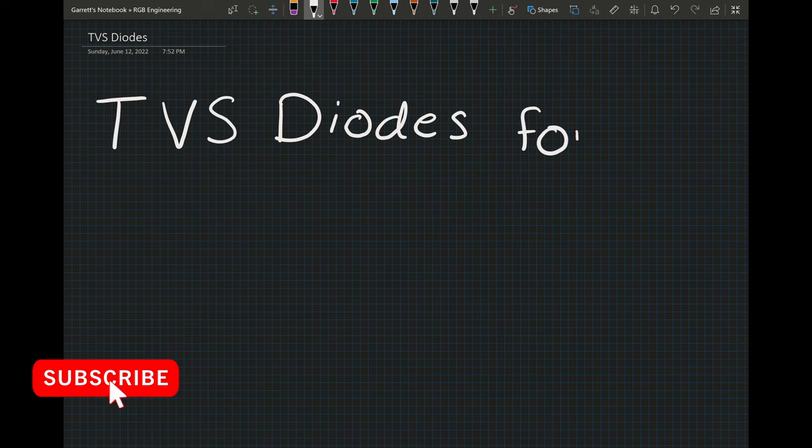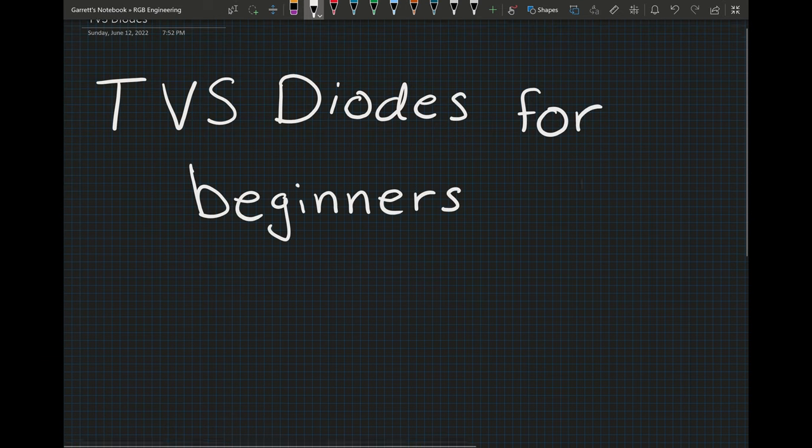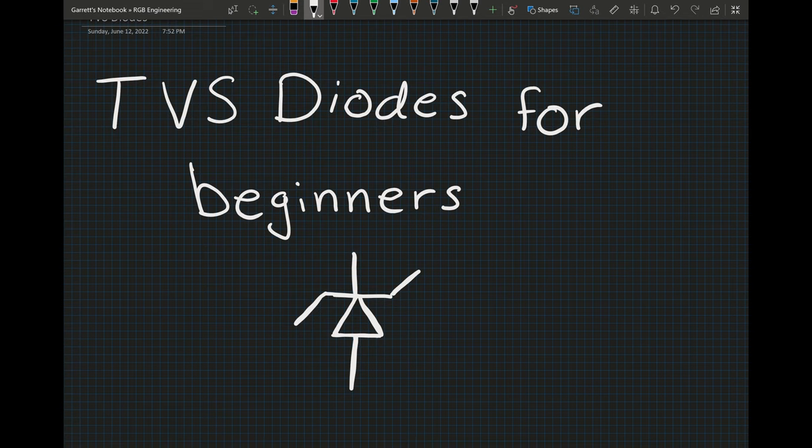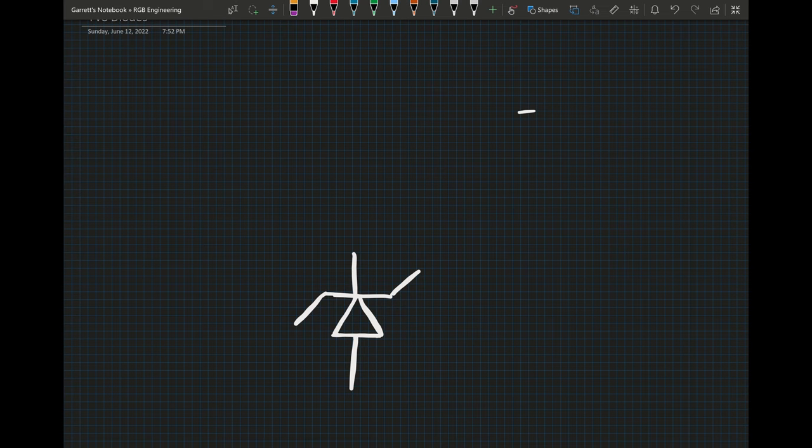But before we go any further, please go ahead and drop a like on the video for me. It helps my channel out a ton and subscribe so you can stay up to date with any future videos. A lot of the information in this video comes from these application notes which will be linked in the description below if you want to follow along and do some further reading.